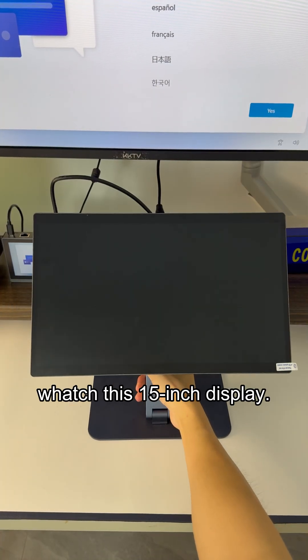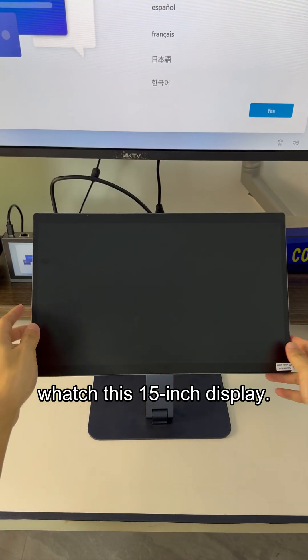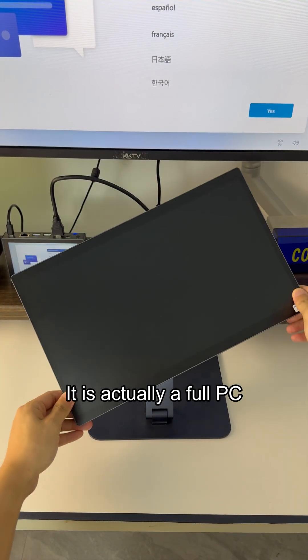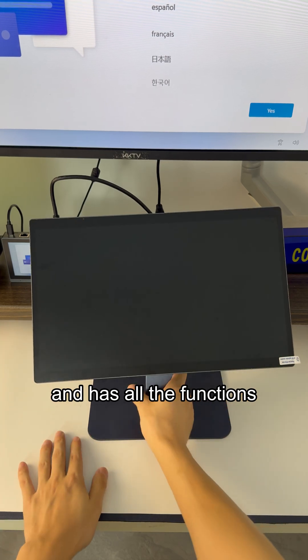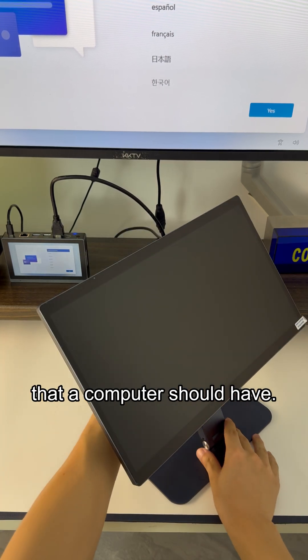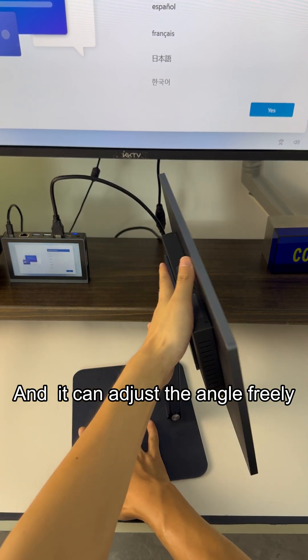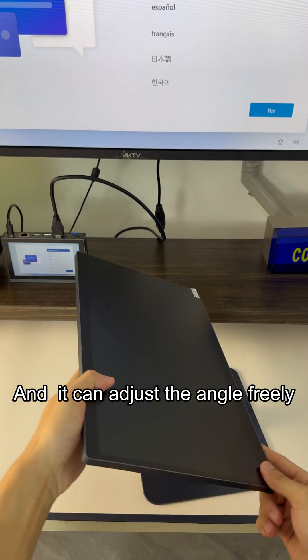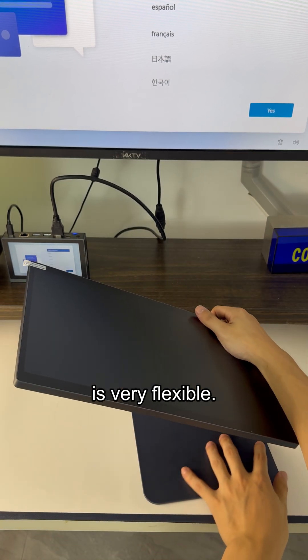Hey, watch this 15-inch display. It is actually a full PC and has all the functions that a computer should have. And it can adjust the angle freely and is very flexible.